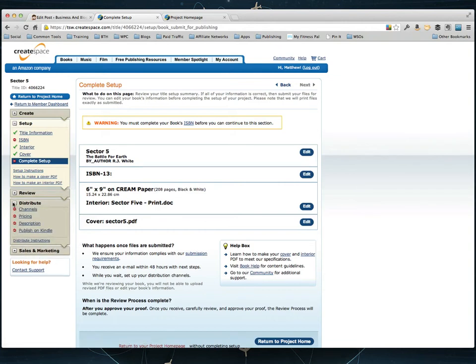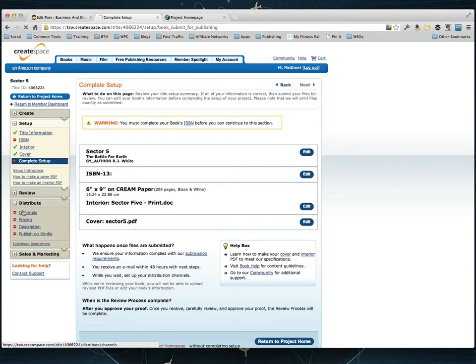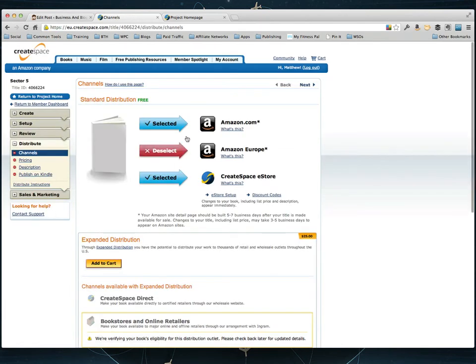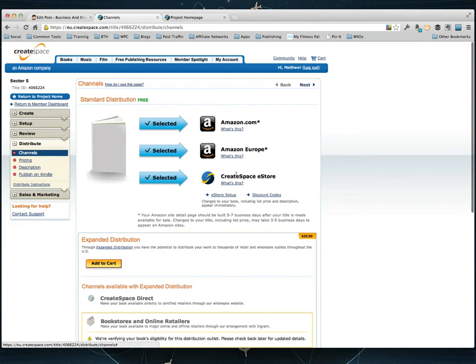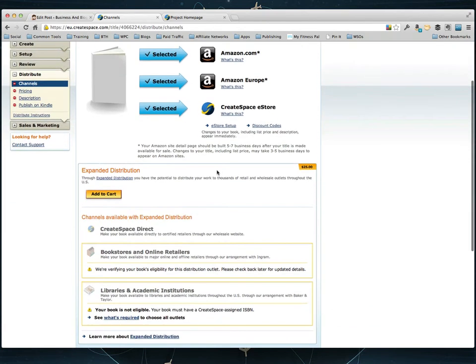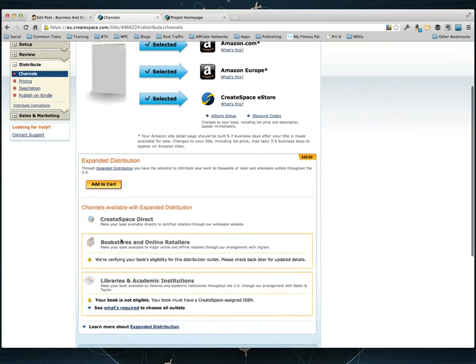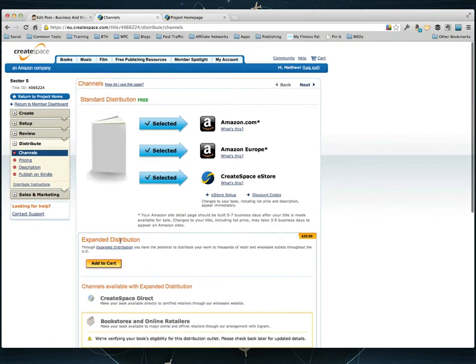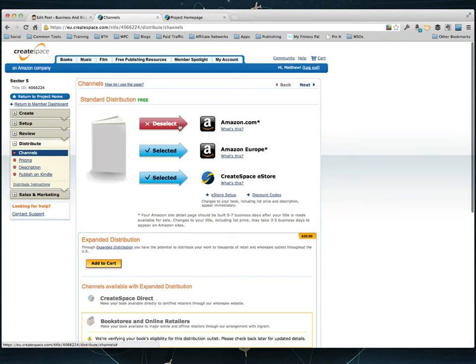The next step you're going to do is you're going to come to distribute and you can come over here to channels and actually choose which channels you want to distribute it on. Me personally I just kind of leave it on Amazon, the Amazon.com, Amazon Europe and CreateSpace. You can add other distribution channels if you want but you have to pay 25 bucks to do it. I've never done it and I always have good sales numbers. It's up to you if you want to have it distributed in more places than what you see here. But I don't really personally think it's necessary, it's up to you.